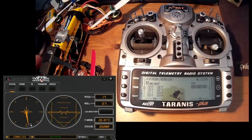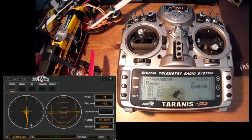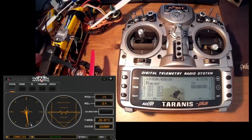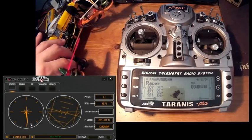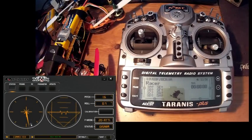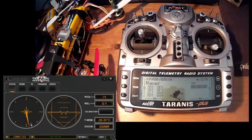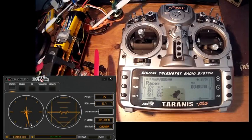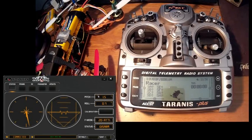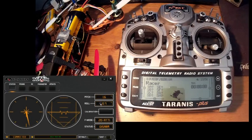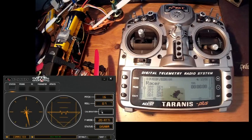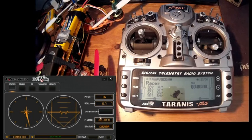And on the right you have the artificial horizon with the pitch and roll display. As you can see it's responding. Here you have the values of the pitch and roll. Here's the calibration button. I will not do that because the system is already calibrated.